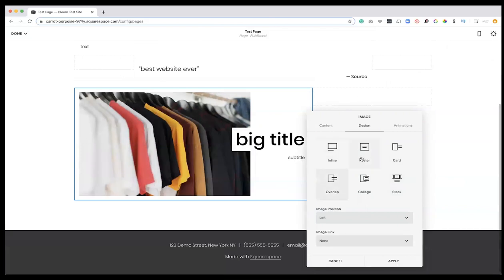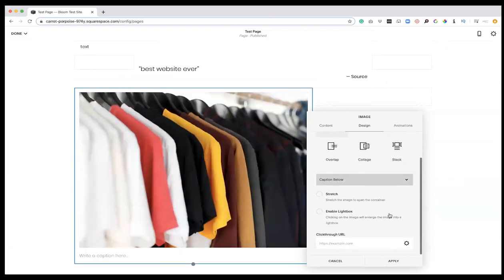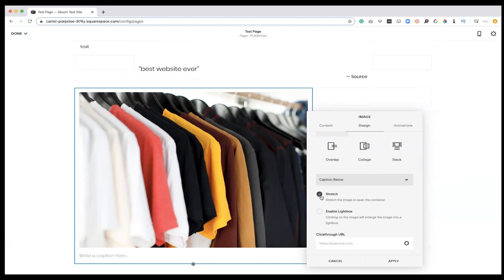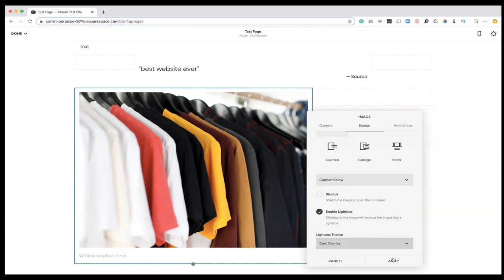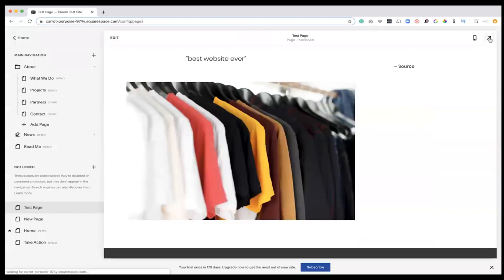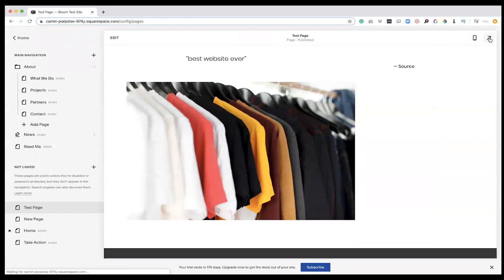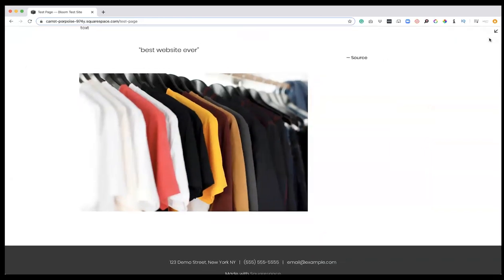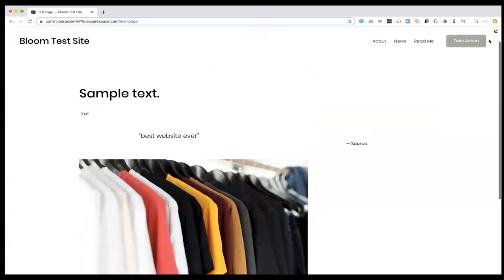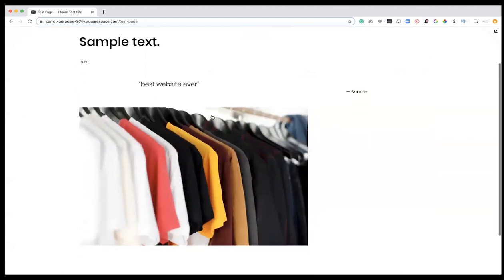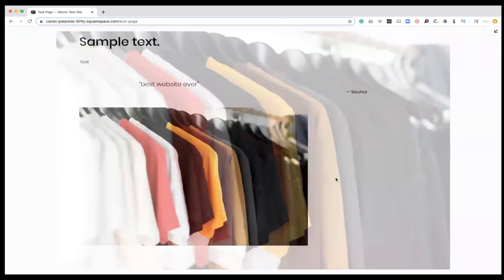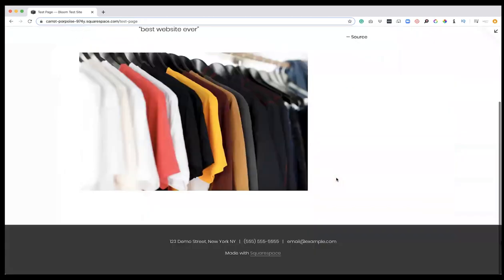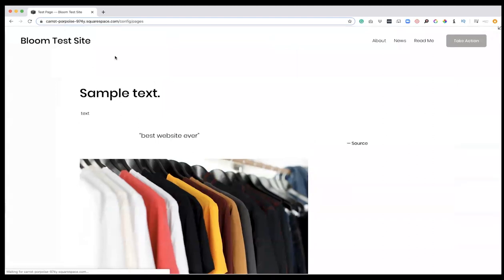Depending on what you're looking for, those are your different options within the editor. I don't ever use 'stretch to span the container,' but what I do use is this lightbox. Depending on what kind of images I am putting in the site, lightbox will enable someone to click on the image and for it to become full screen. Right now it's on dark overlay; you have the option for a light overlay. If I hit apply and save, now if I click this arrow here, this is essentially what the site would look like if it was live for you to test.